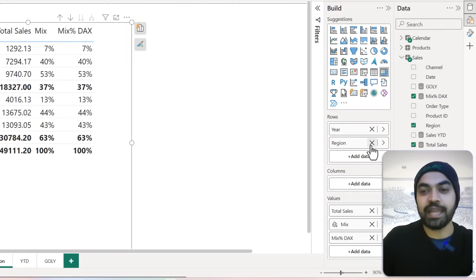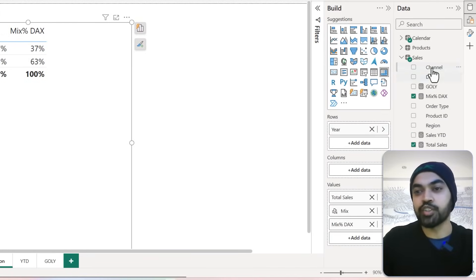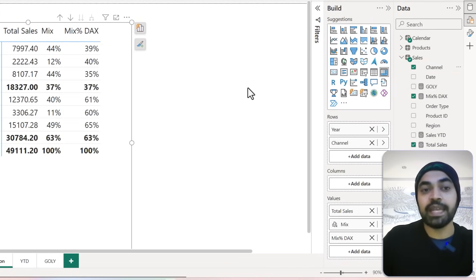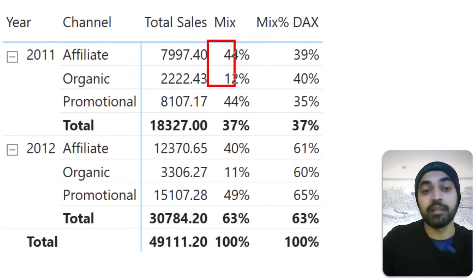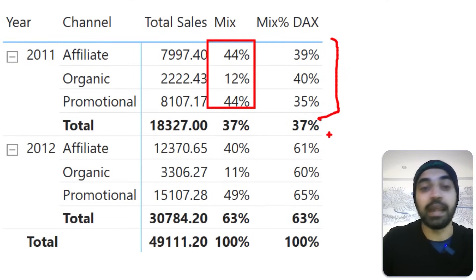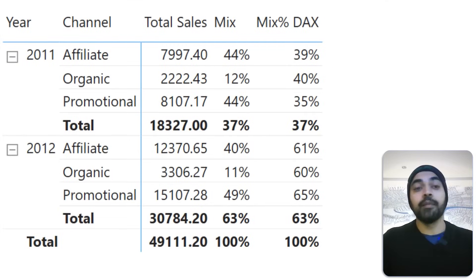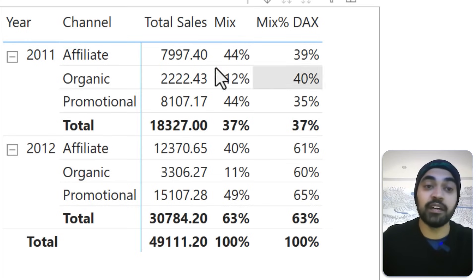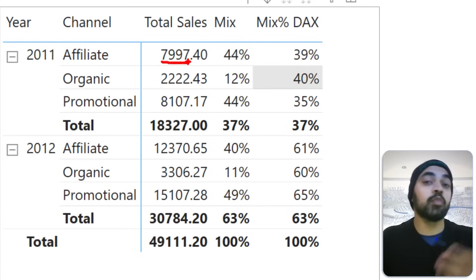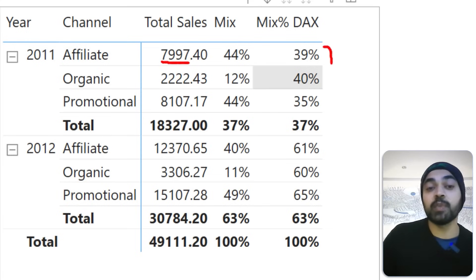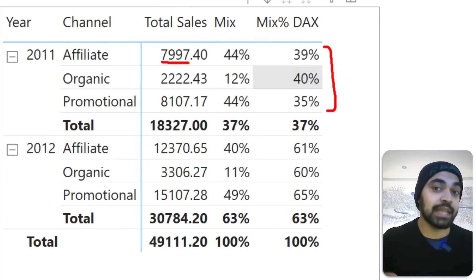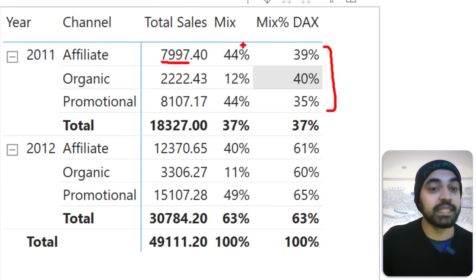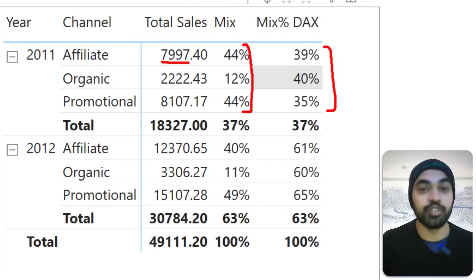Let me show you. If you cancel out the region and put Channel in the rows section instead, you'll see that the visual calculation works just fine, but the DAX answers are absolutely wrong — they're not the right answers. The visual calculation doesn't care about what's in the context, while the DAX has the context hardcoded, which is why it's not working properly. But the visual calculation is working correctly.